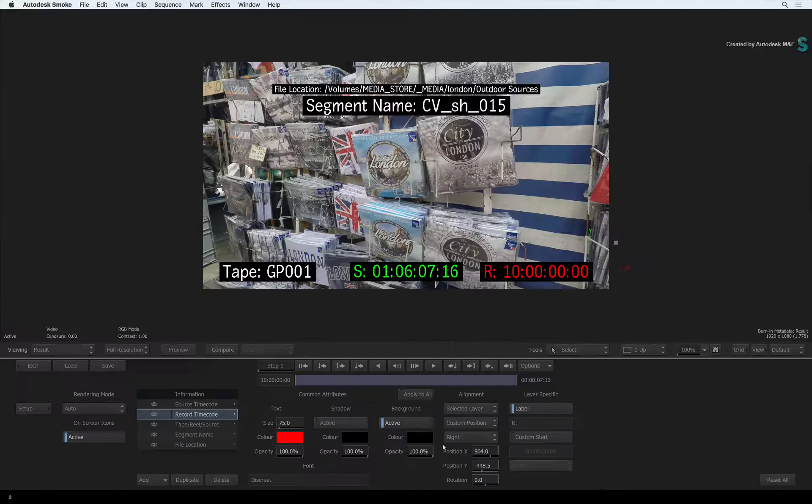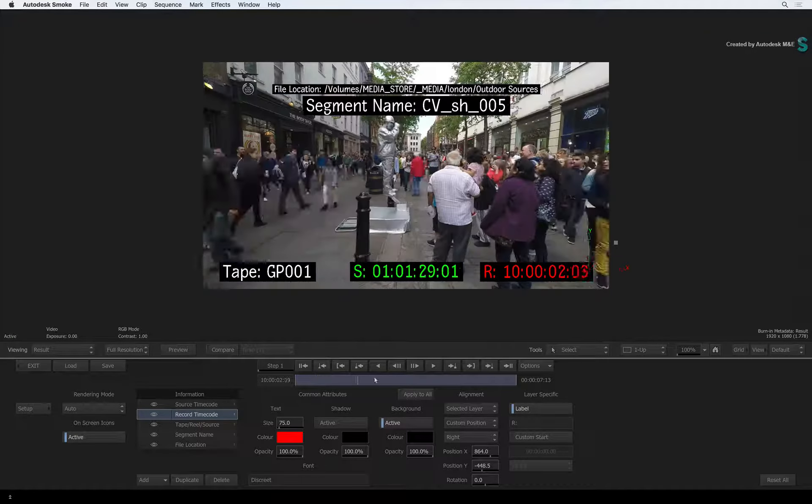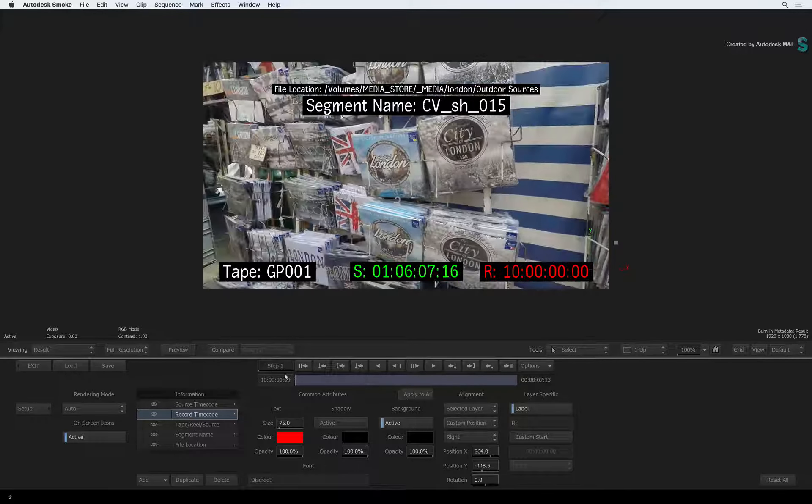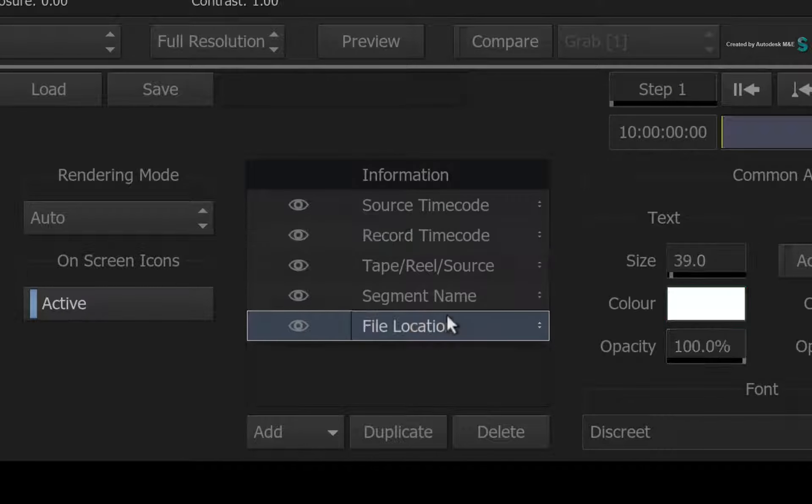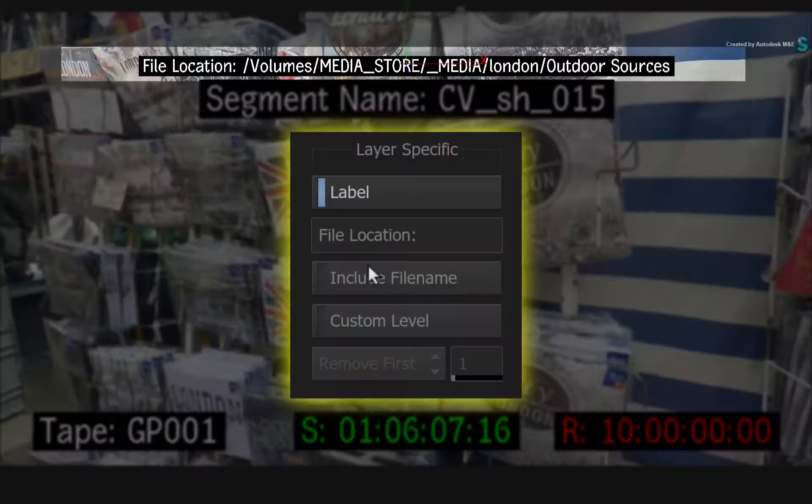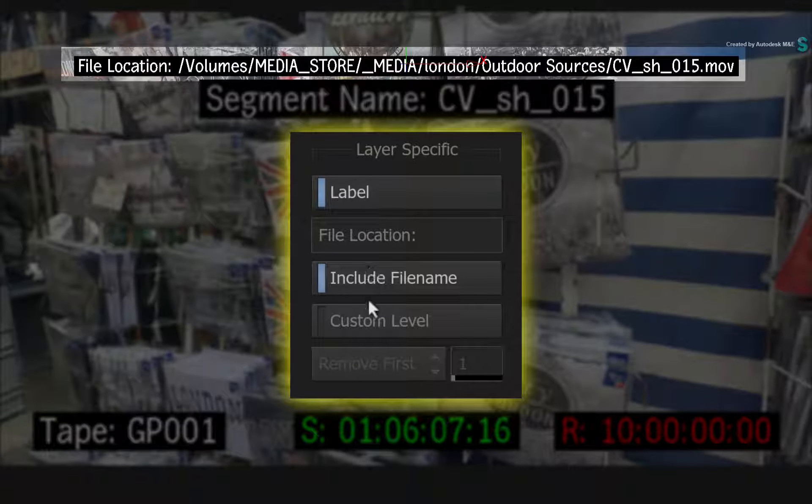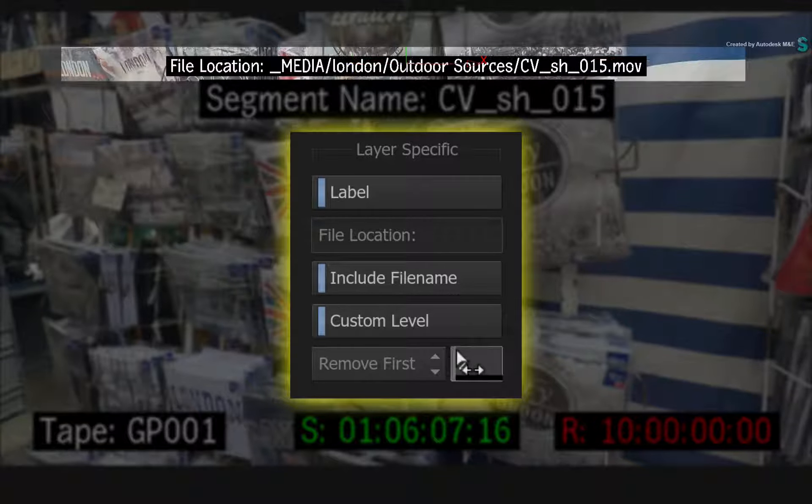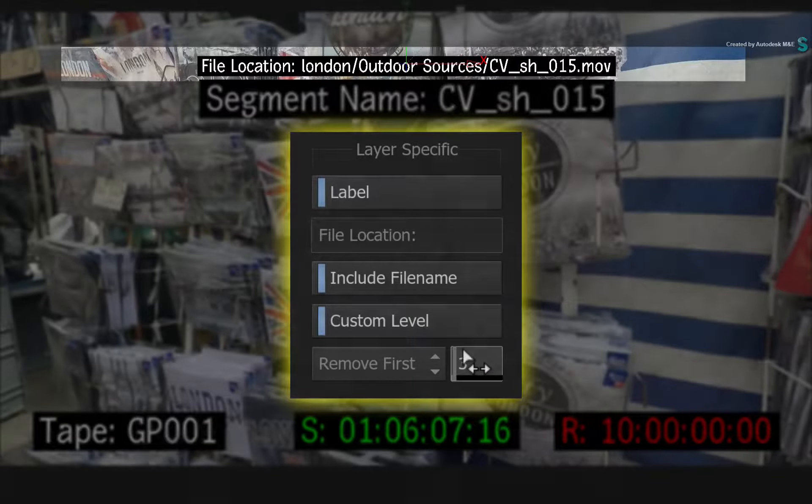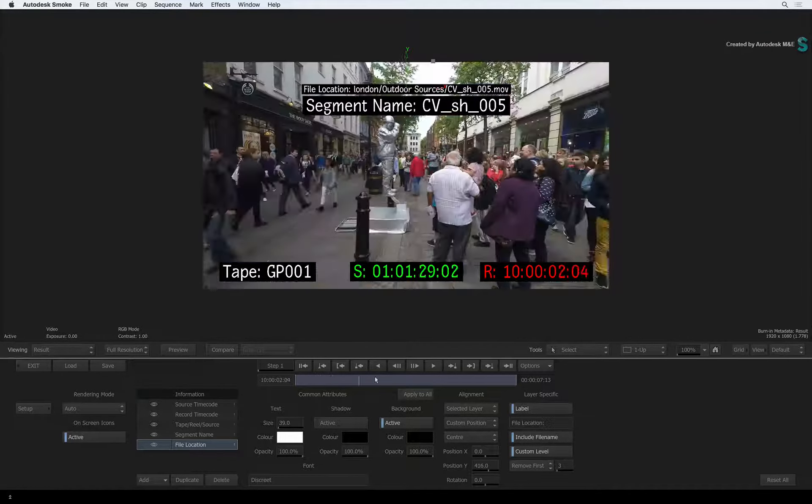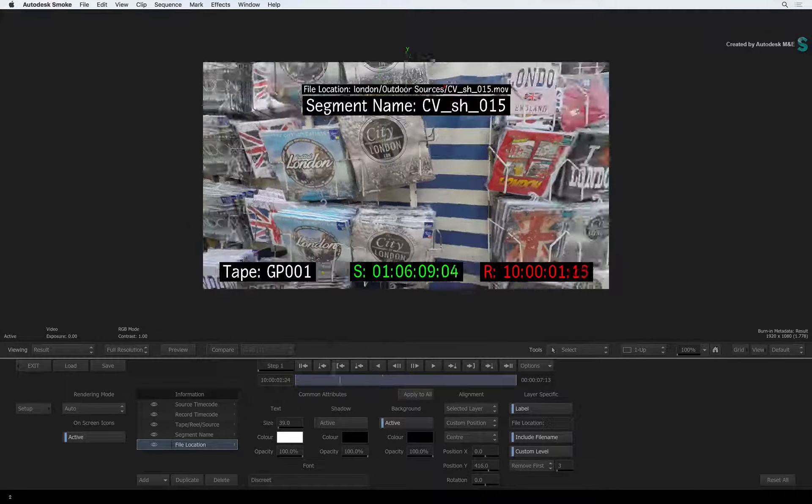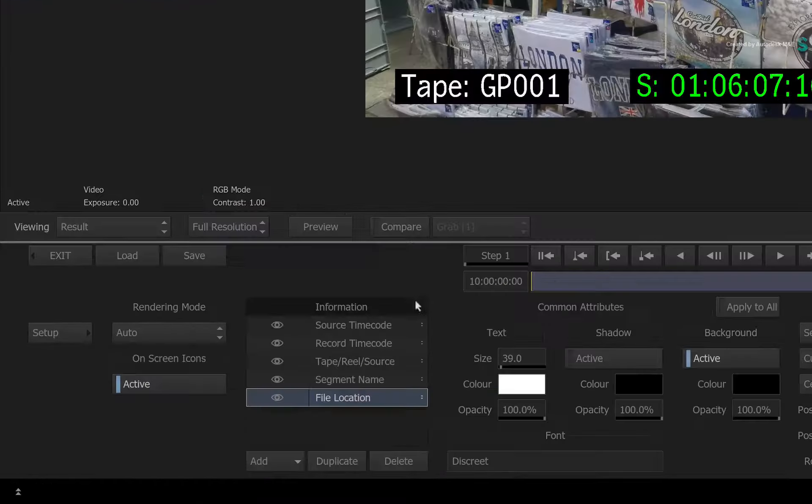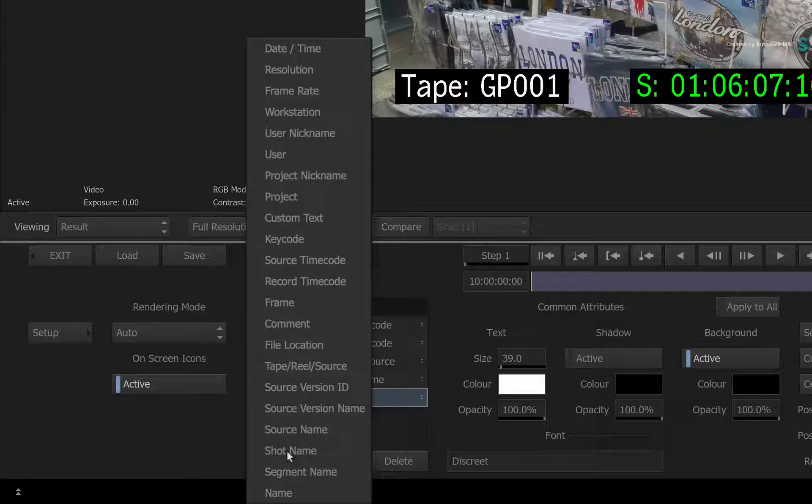Most of the metadata layer customizations are pretty straightforward. For example, selecting the file location is really handy. You can choose to include the file name in the file path, and you can also set a custom level. This removes the common directories of the file path and just focus on the directories that are specific to this production.